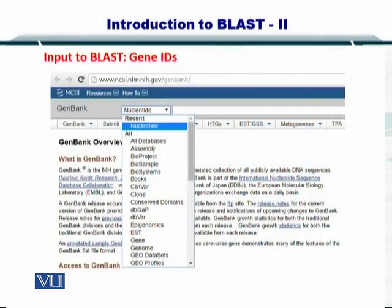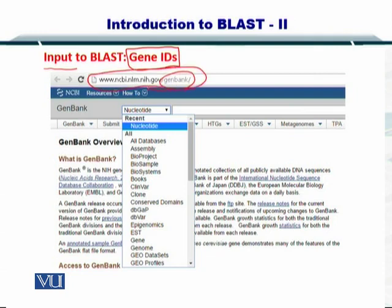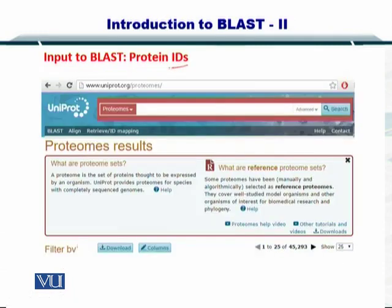The input to BLAST comprises of gene IDs. If you are interested in searching the nucleotide sequences, you can simply go to GenBank, which is available here. You can select nucleotide, and you can also select protein IDs for the protein BLAST. There are multiple types of BLAST: the nucleotide BLAST, the protein BLAST, and several others.